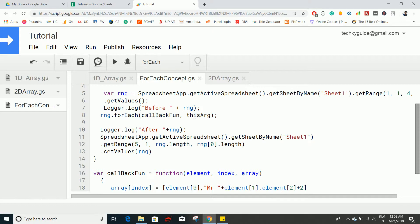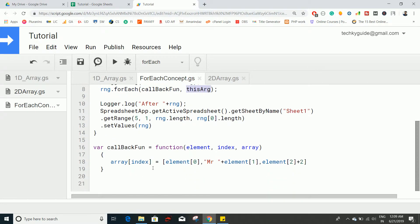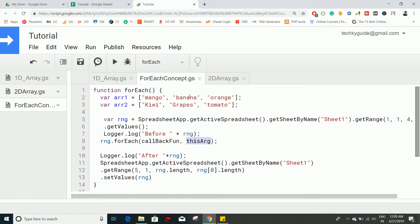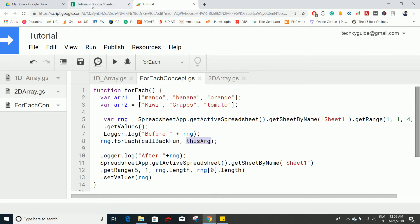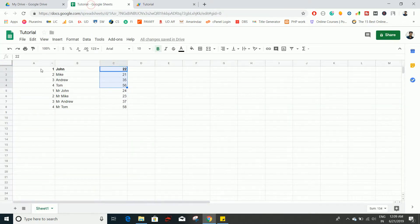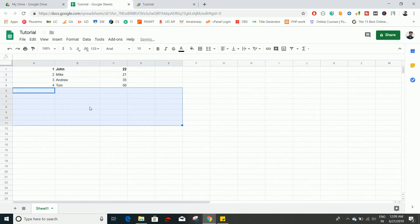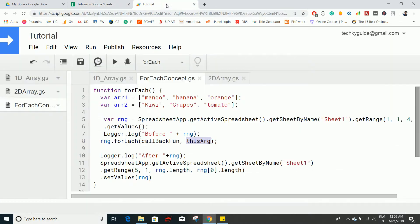So you can effectively use this thisArg if you want to modify this data with another array. Here we have an array called array2. Let's see how to combine this array with this range. There are four employees here. This is our output. I will delete that. There are four employees here. Let me add one more fruit called lemon or something.